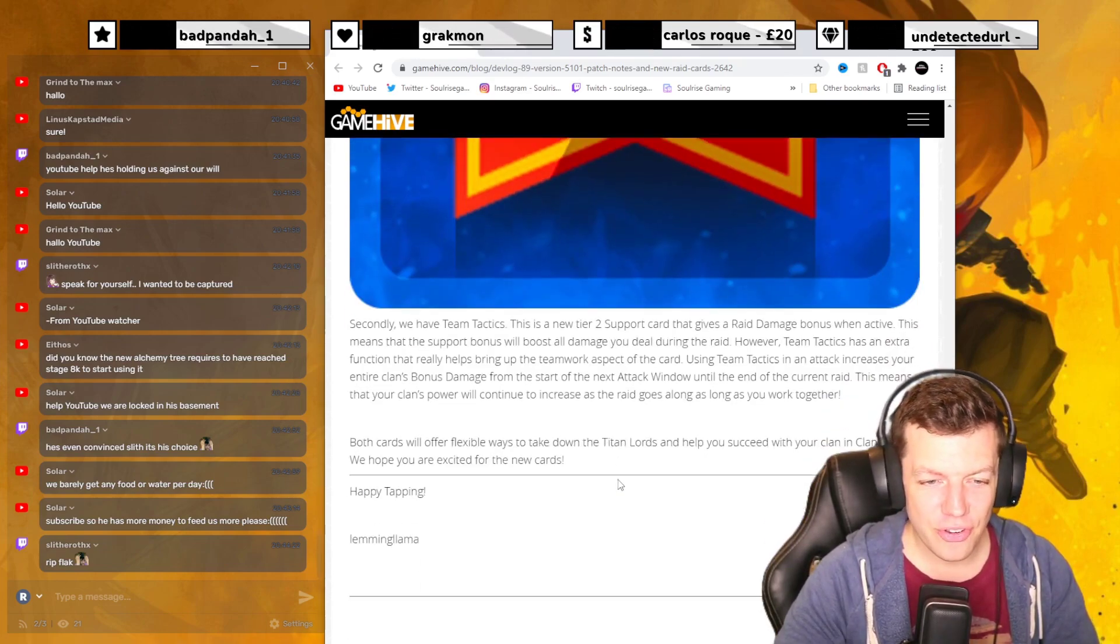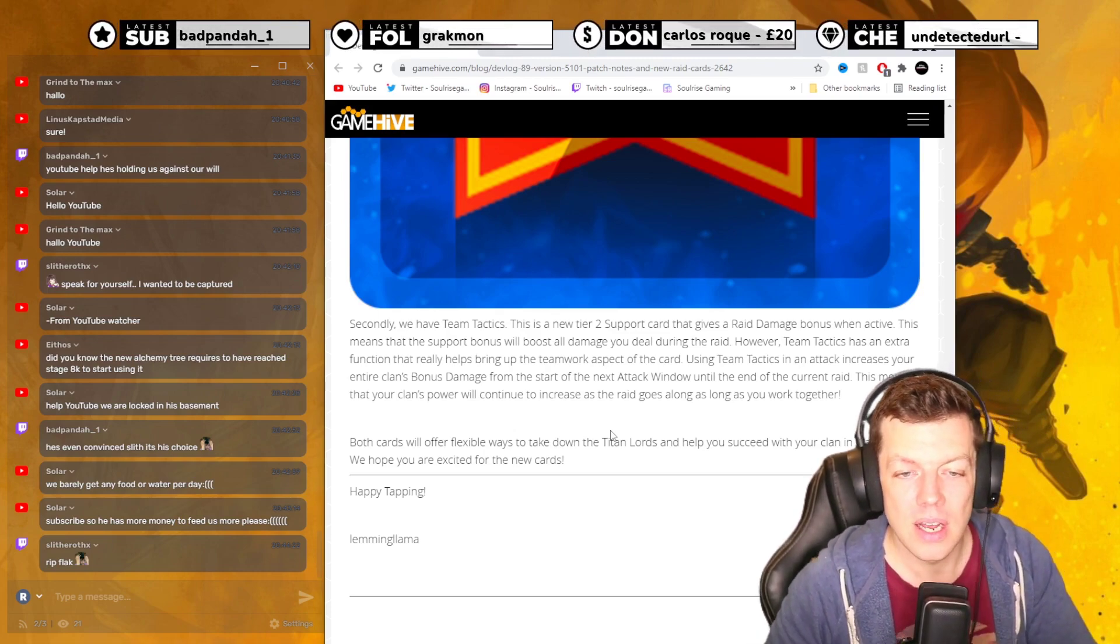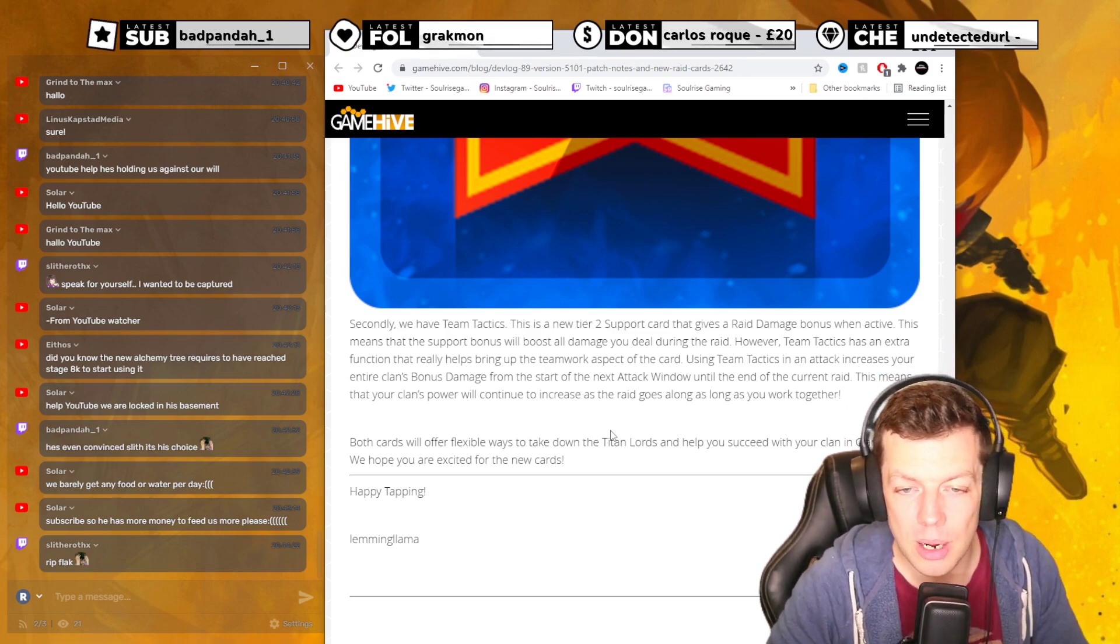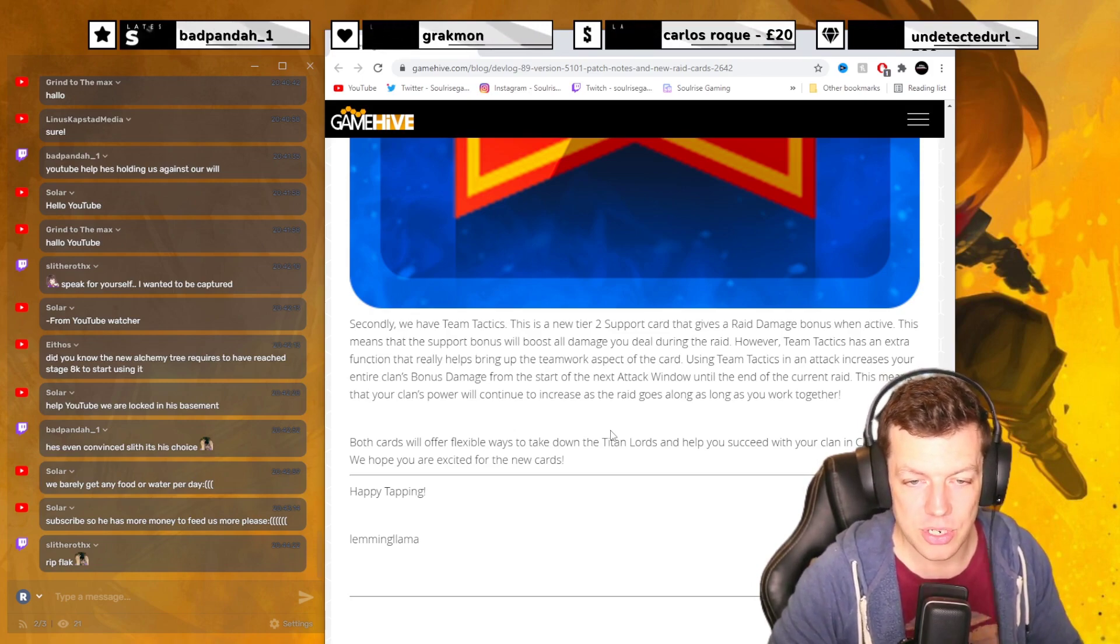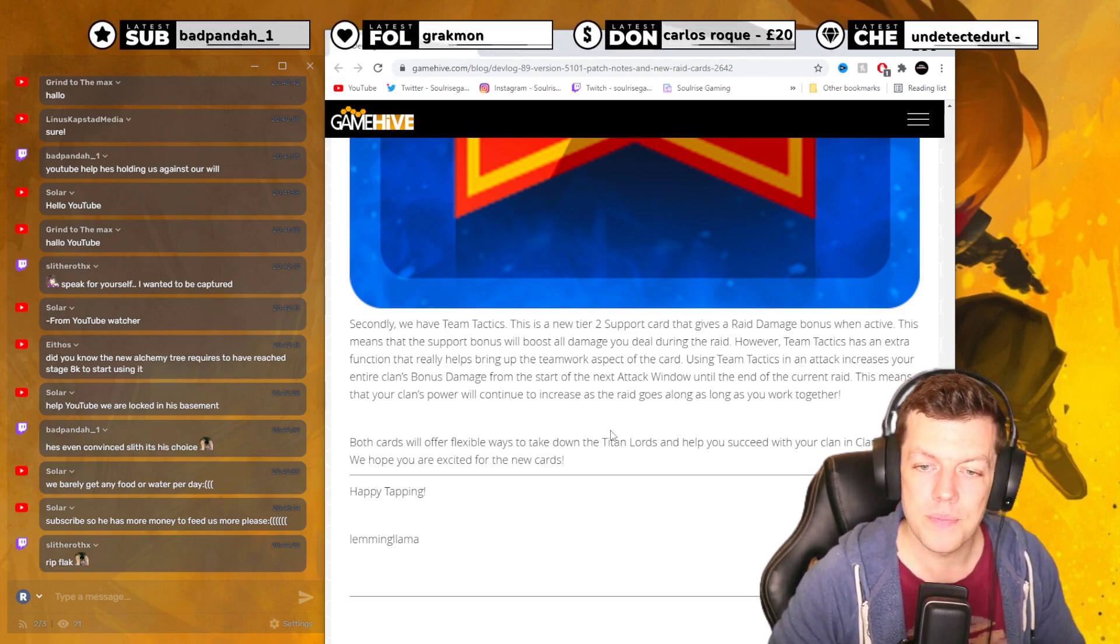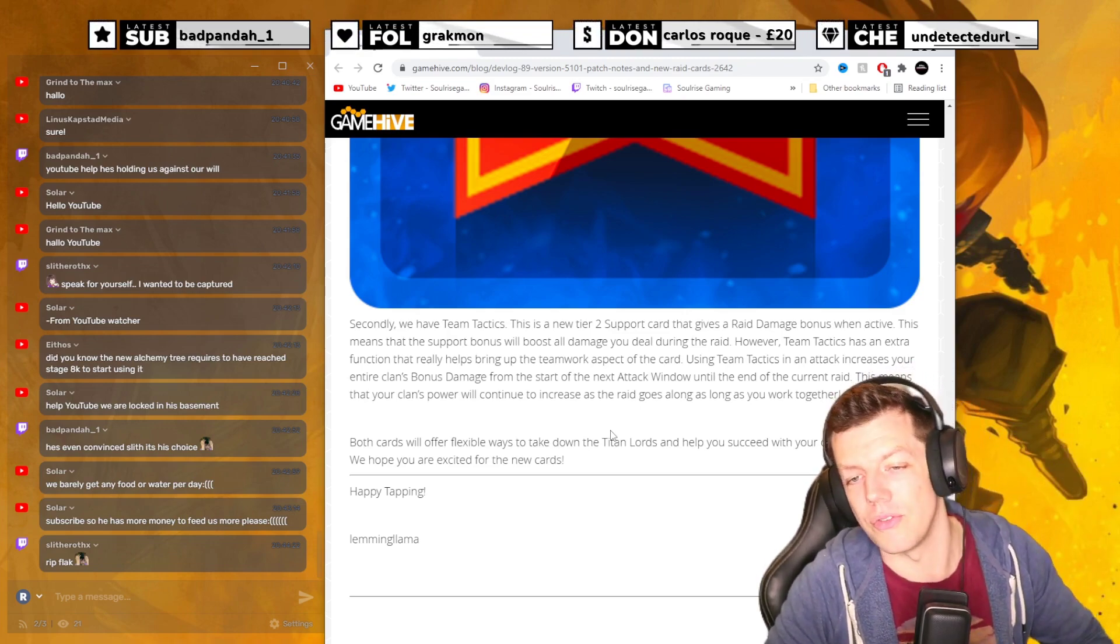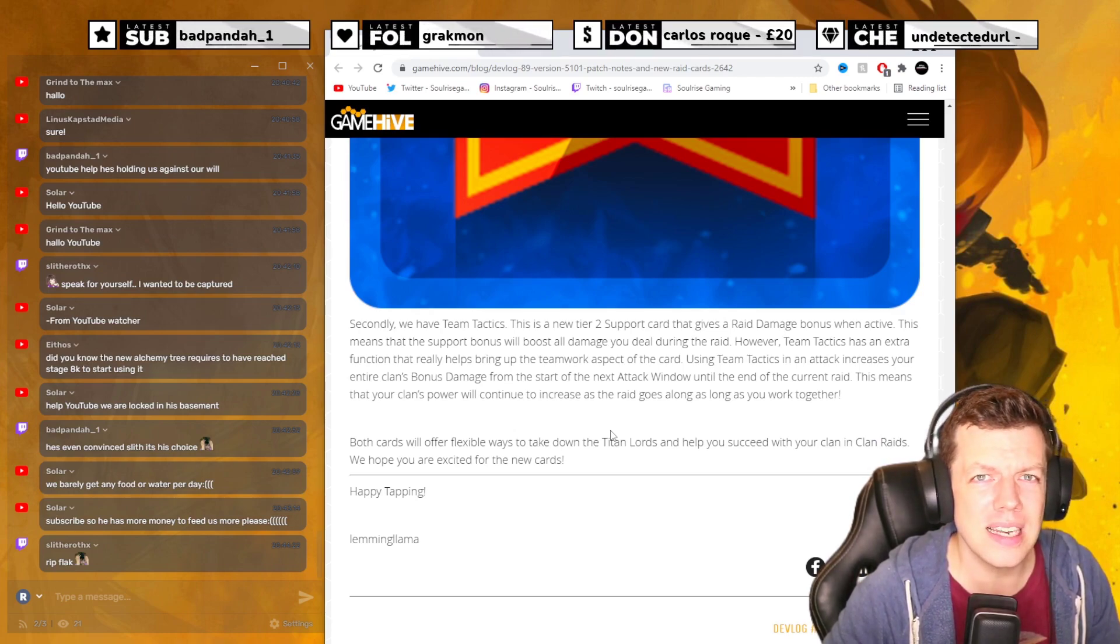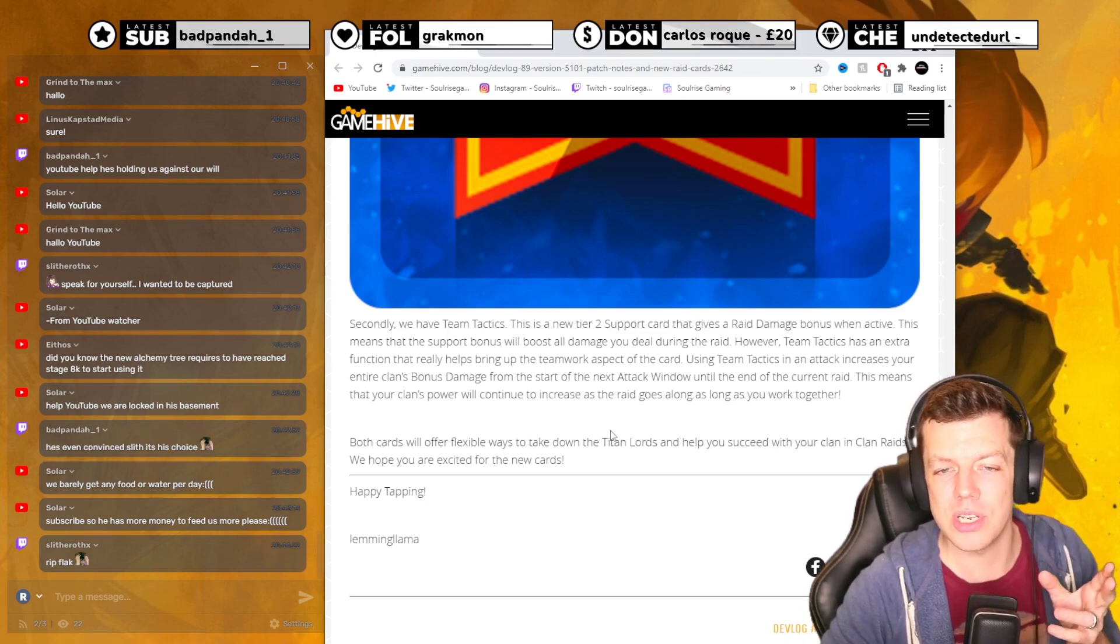And then you've got secondly, Team Tactics. This is a new tier 2 support card that gives raid damage bonus when activated. This means the support bonus will boost all damage you do during raid. However, Team Tactics has an extra function that really helps bring up the teamwork aspect of the card. Using Team Tactics in an attack increases your entire clan's bonus damage from the start of the next attack window until the end of the current raid. This means your clan's power will continue to increase as the raid goes along as you work together. So essentially, new strats would be using Team Tactics at the start of the raid. I think if all your clan mates activate it, you could potentially get 4% extra damage, 4% raid damage if all team members use it.